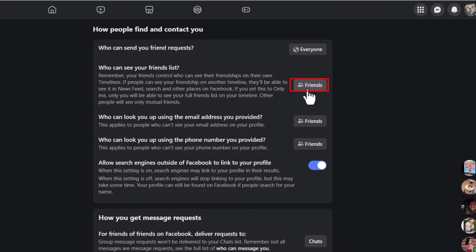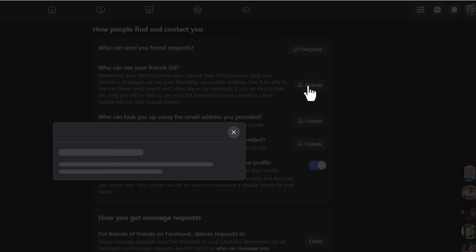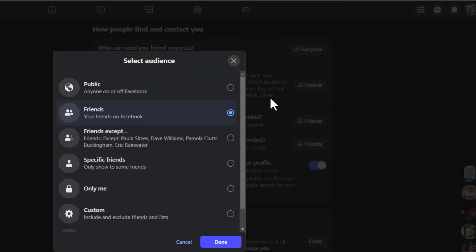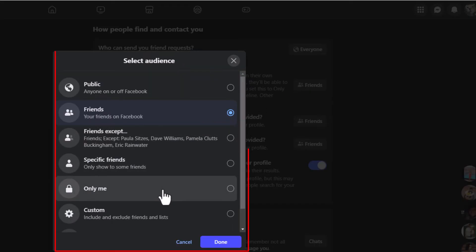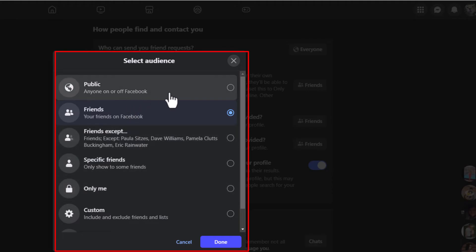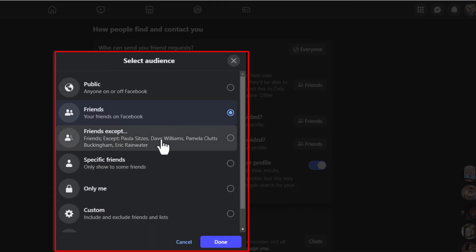If I click on that, it gives you a lot of different options. You could set it to Public where anybody can see your friends list, Friends where only your friends can see it, Friends Except for specific people, or Specific Friends.